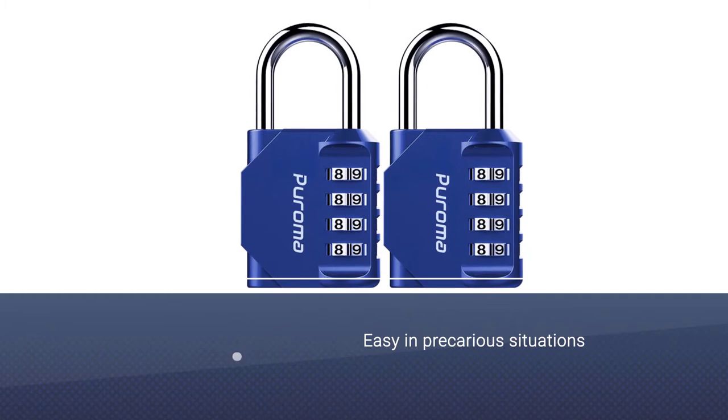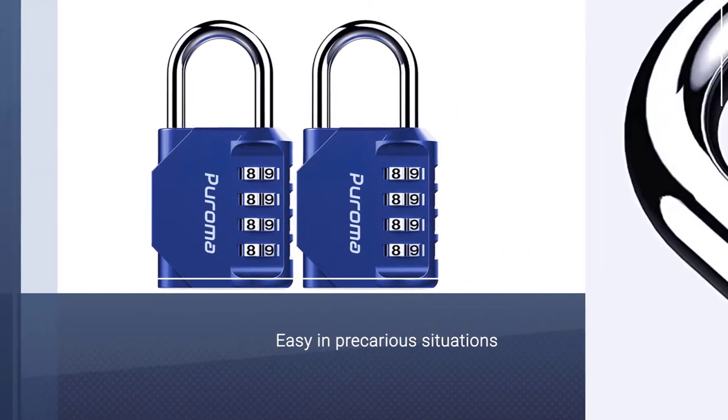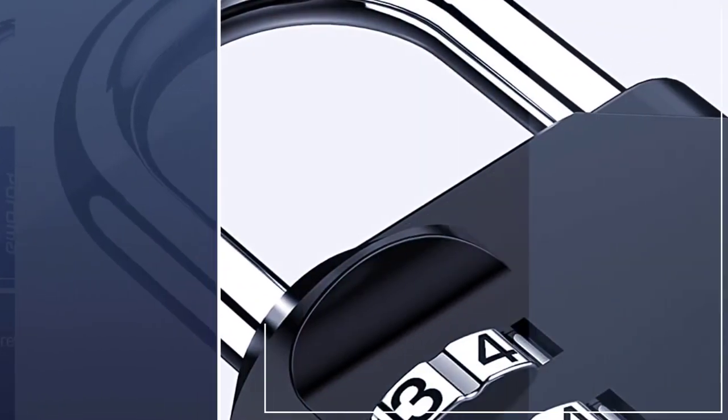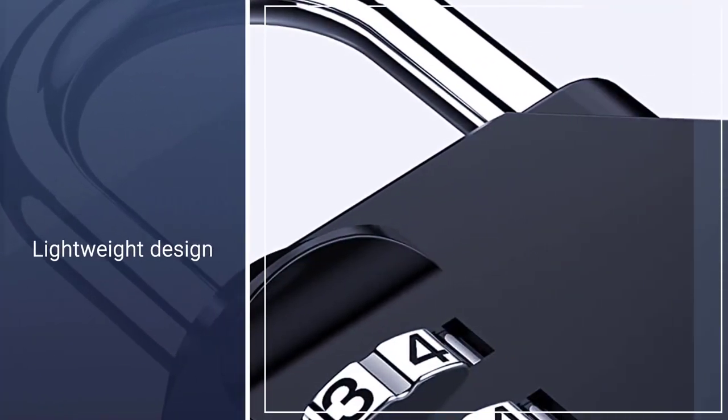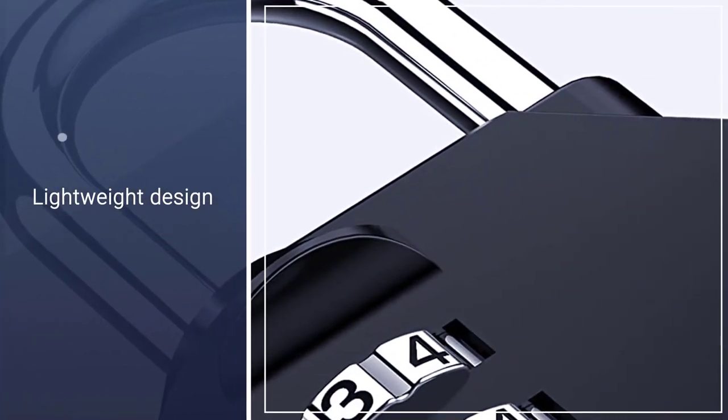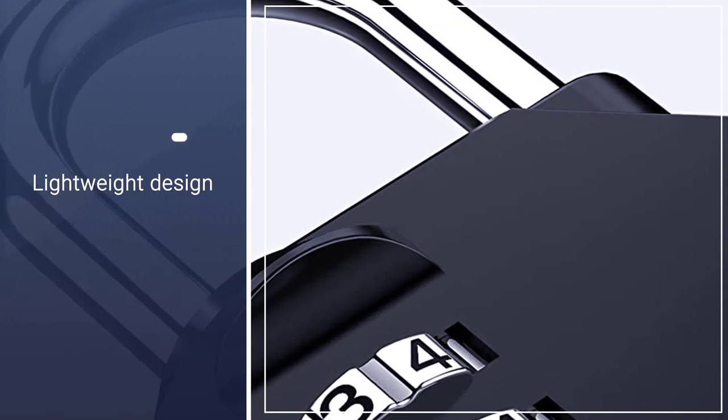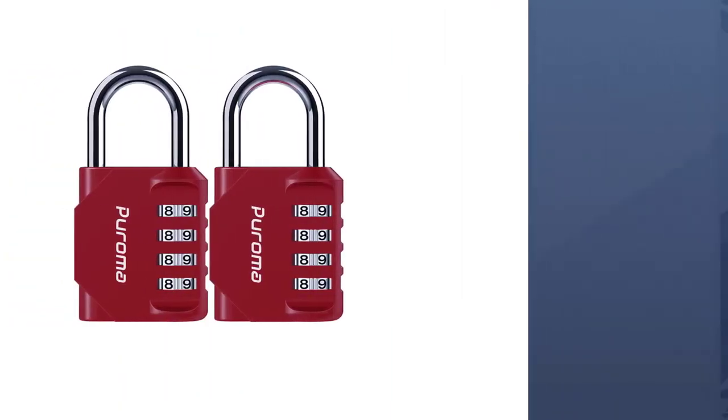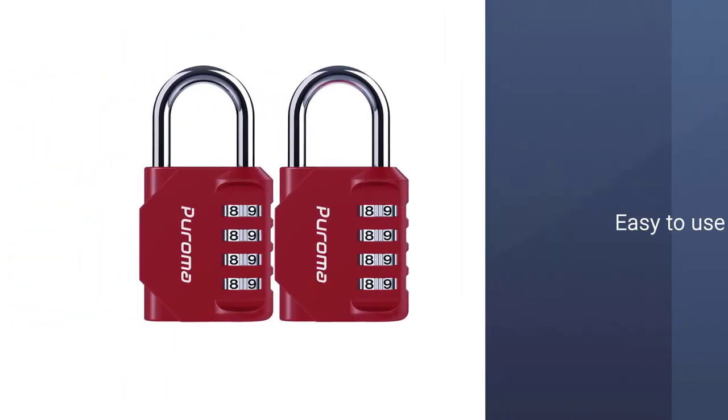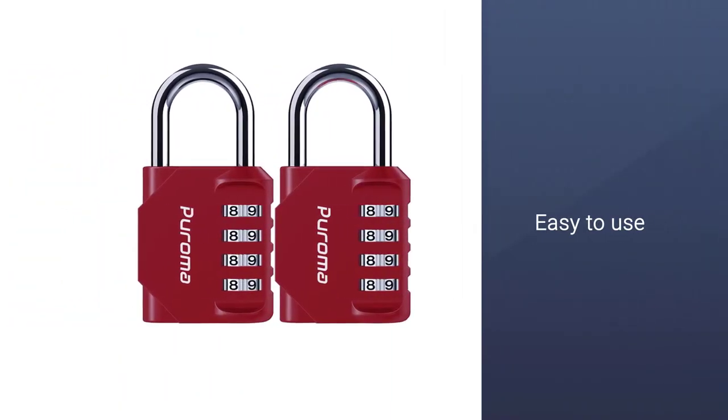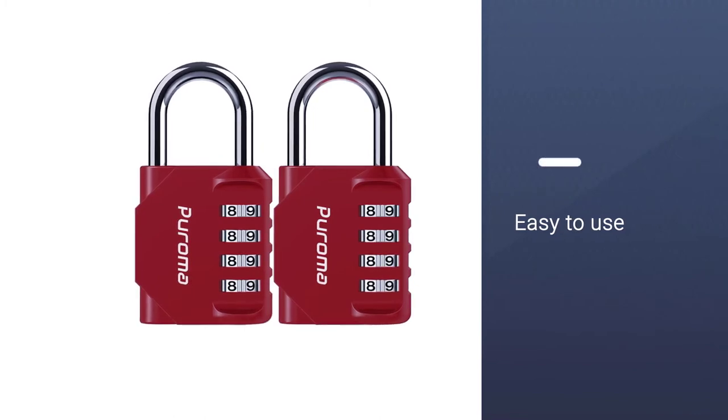It'll make finding the right combo a lot easier in precarious situations like a steamy locker room. The lightweight design is essential because it makes carrying it around much easier.